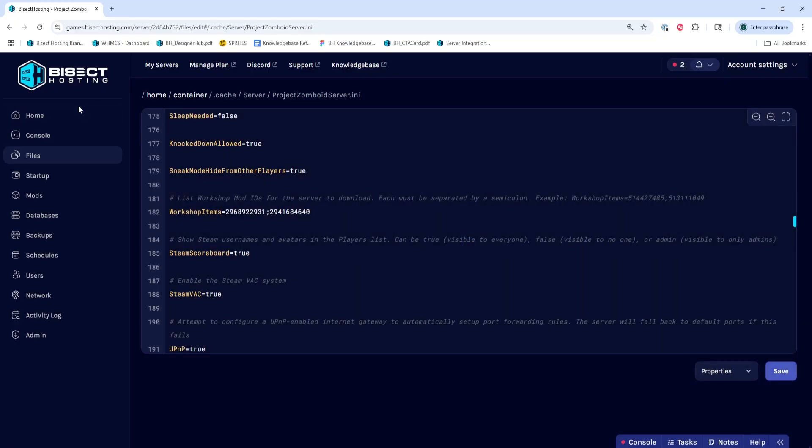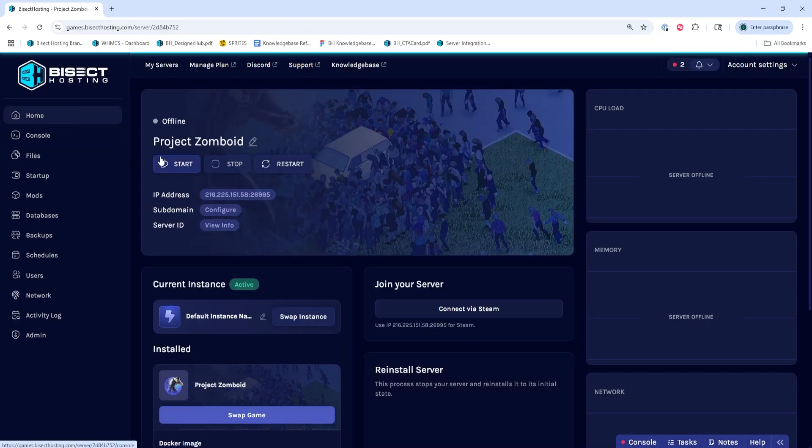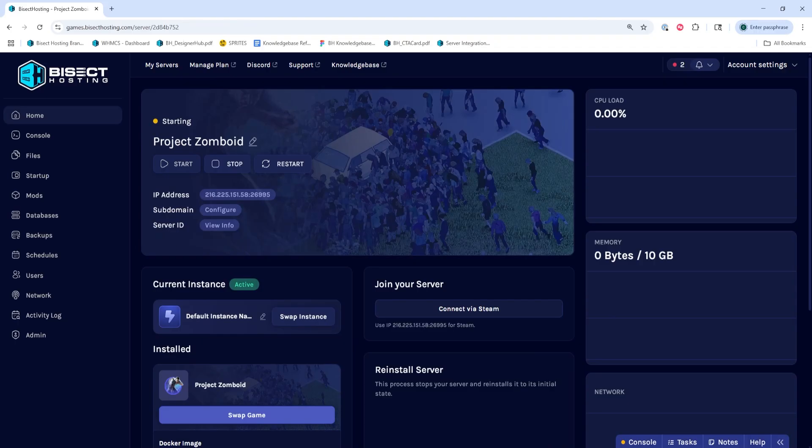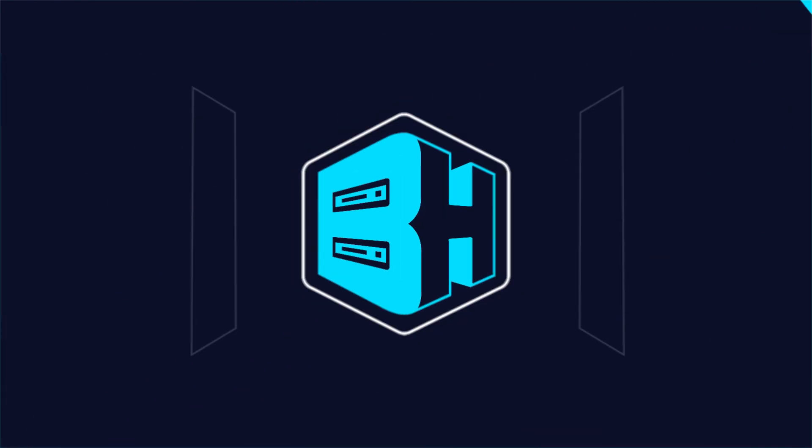Then we can go back to the Home tab, start our server, and we'll have installed mods with a preset through Project Zomboid.